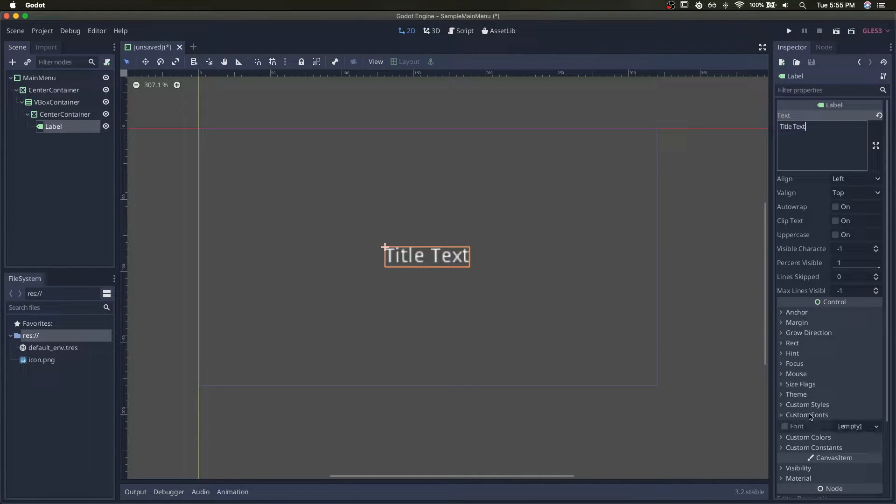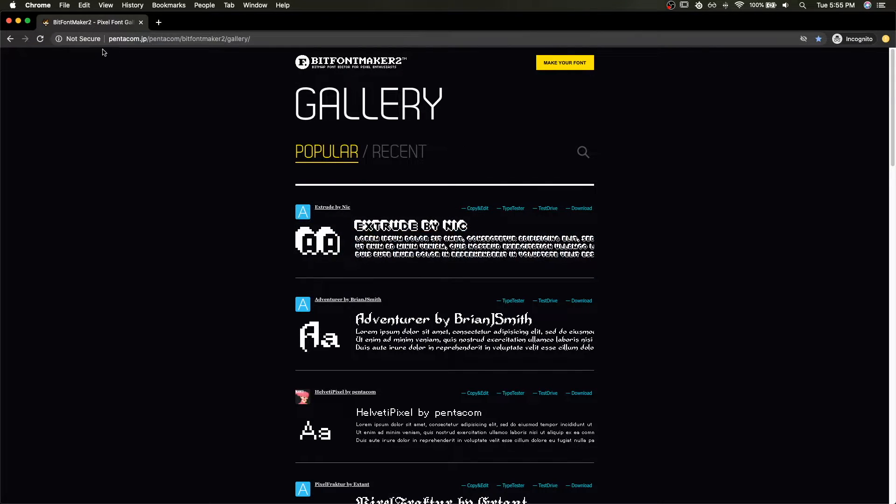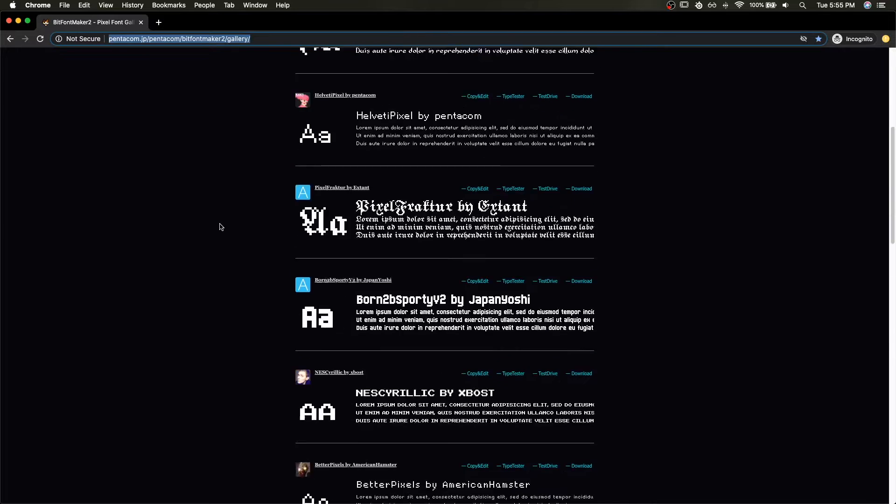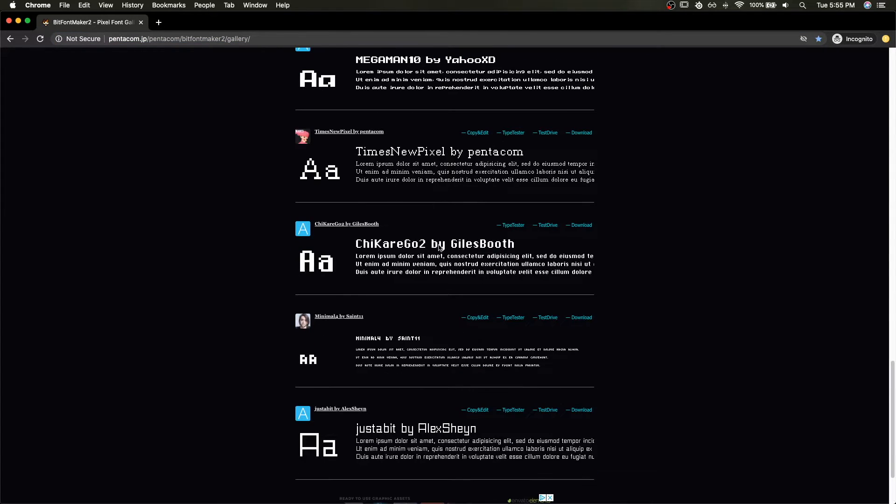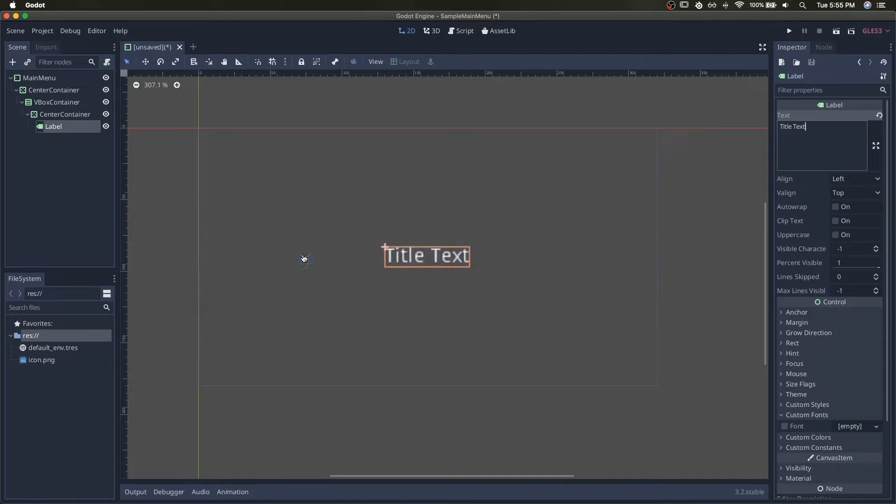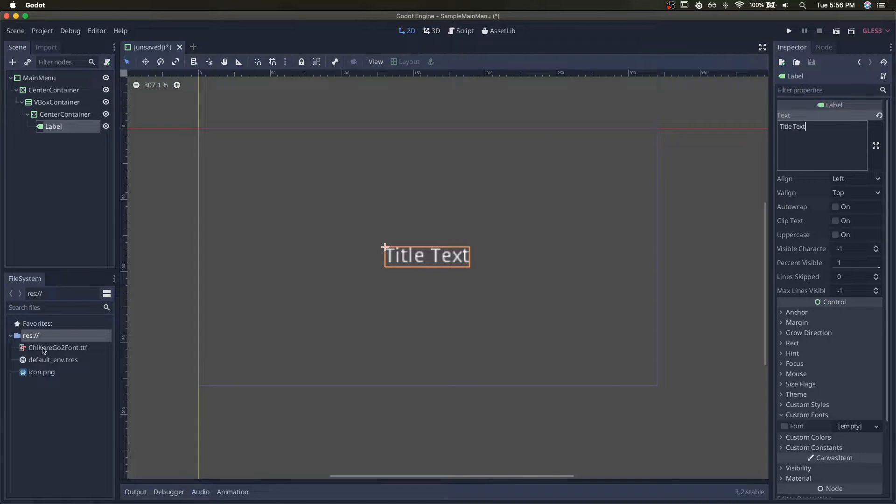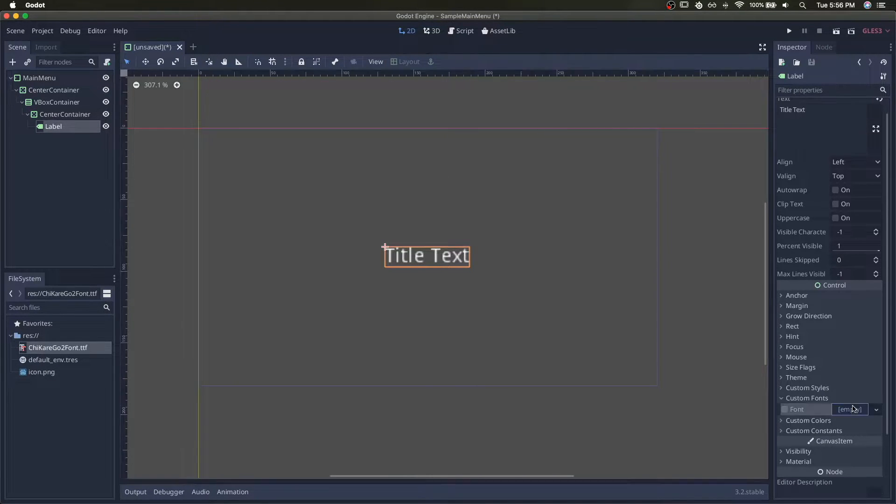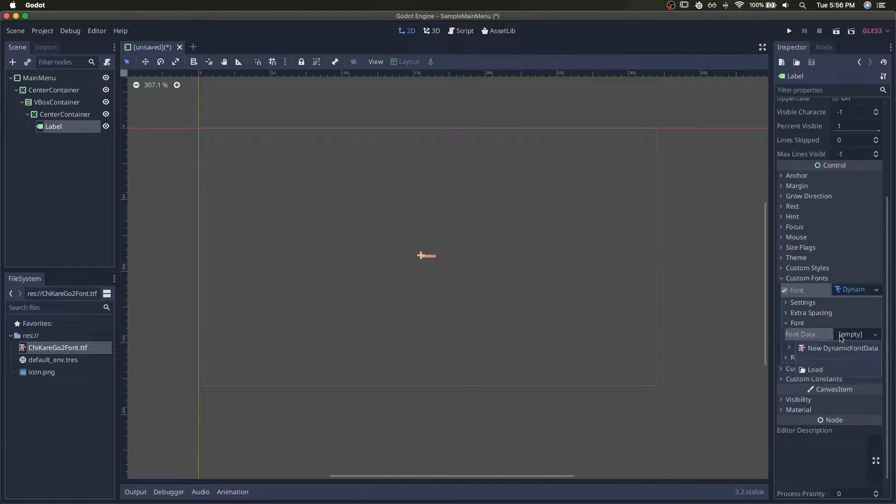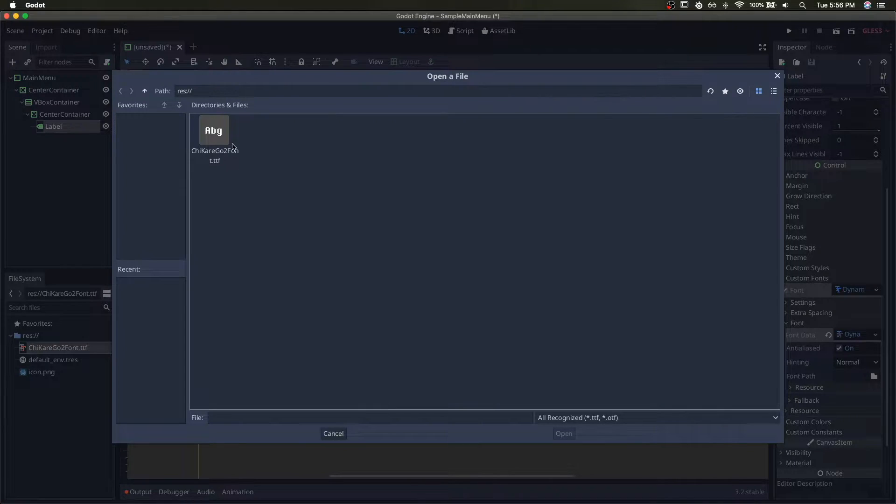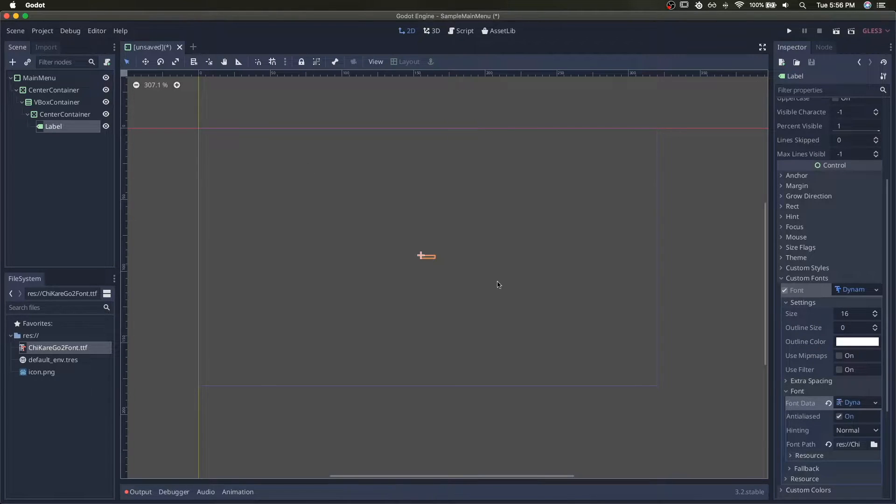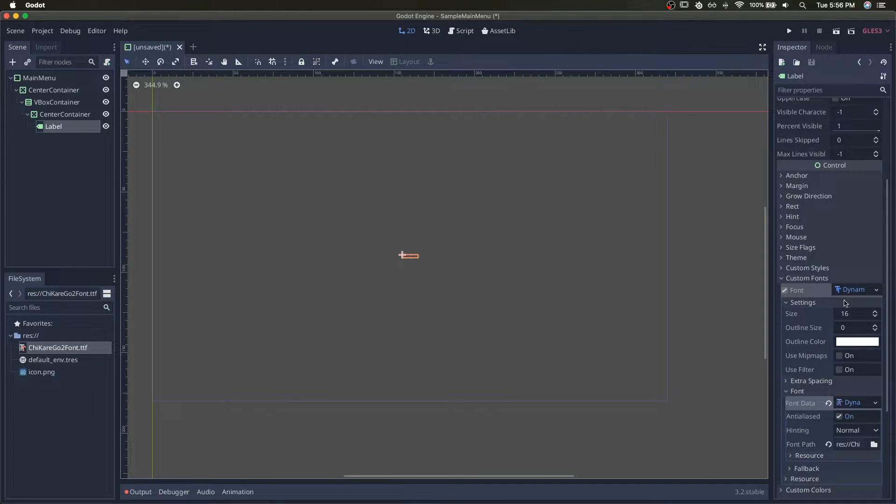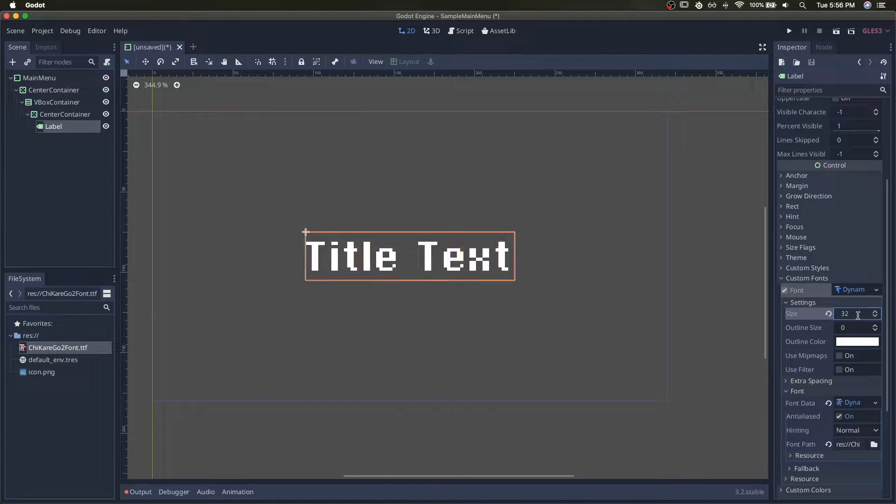I don't like the default font. So I like this site, BitFontMaker 2. I'll link it in the description. I picked Shakergo 2. Let's go new font, dynamic font, dynamic font data, grab that font. Sometimes it doesn't appear at first, so I like to just toggle the size.